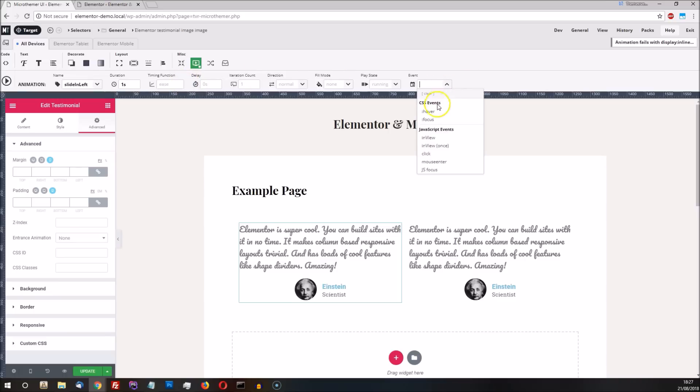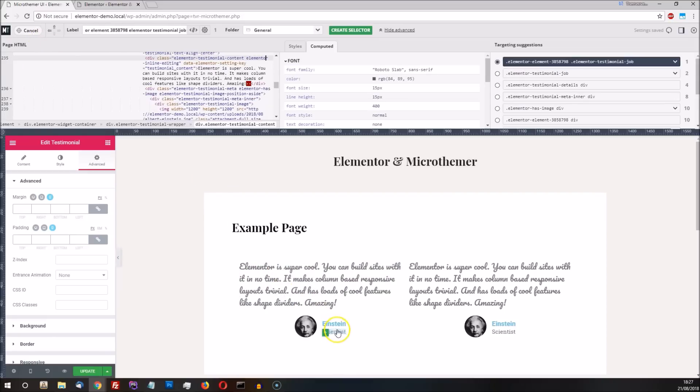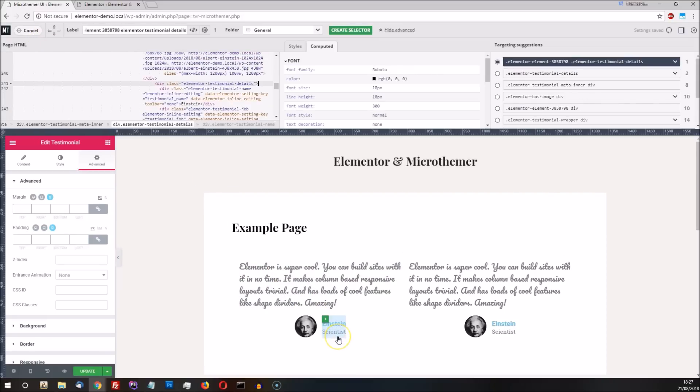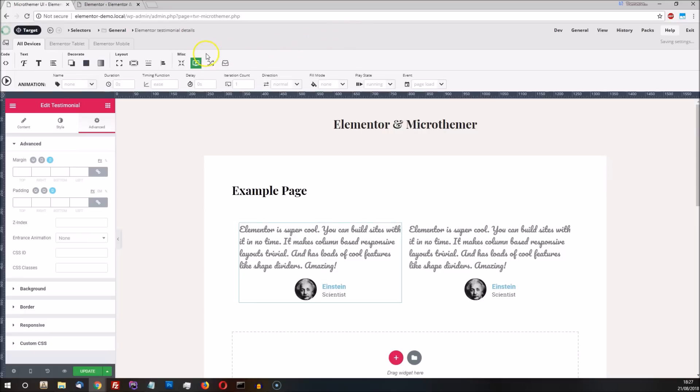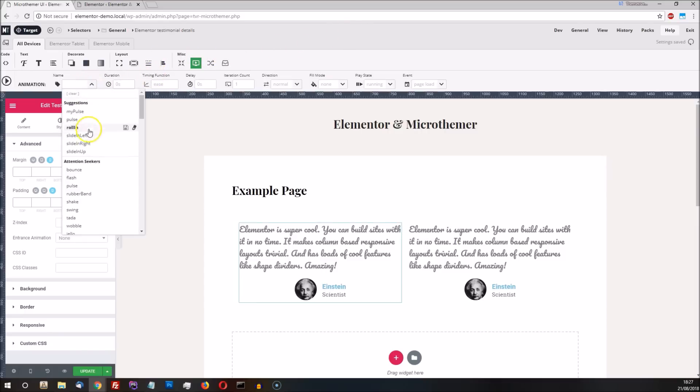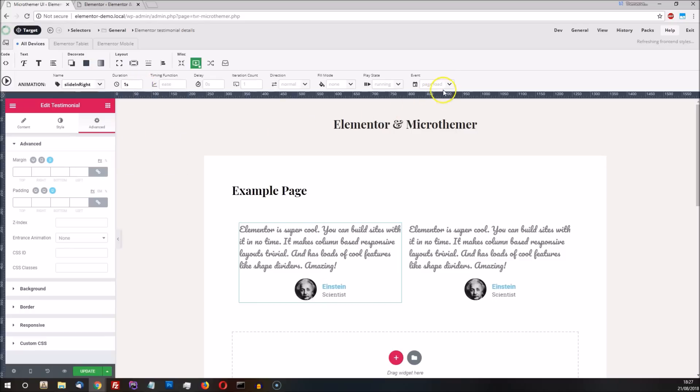To target the element that wraps both the name and the job title, we find a container element for the text and then choose the option of targeting both columns. To create a nice effect where the text and the image meet in the middle, we're going to set slide in right with the same one second duration and the in view event.